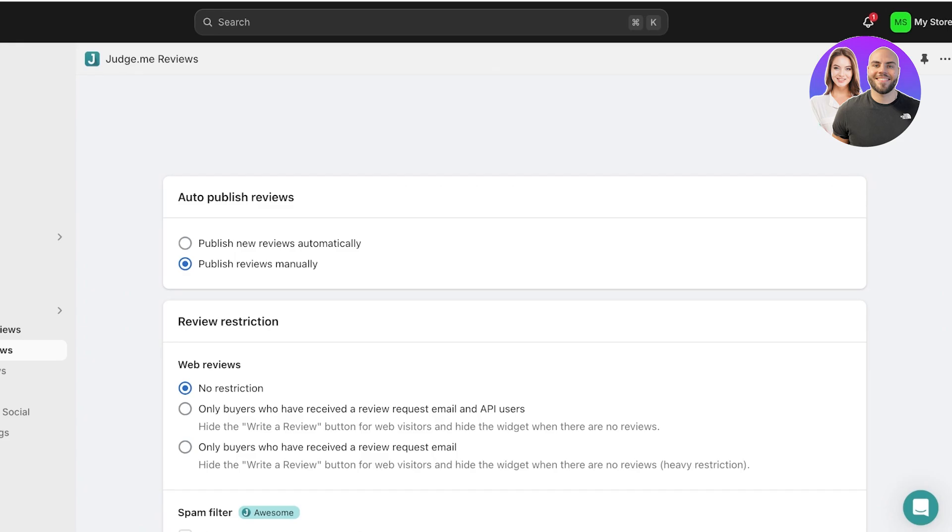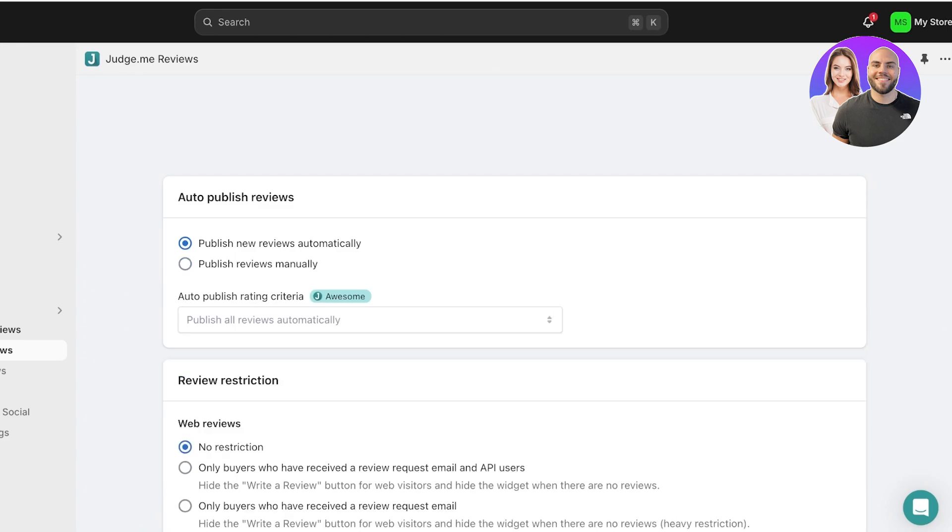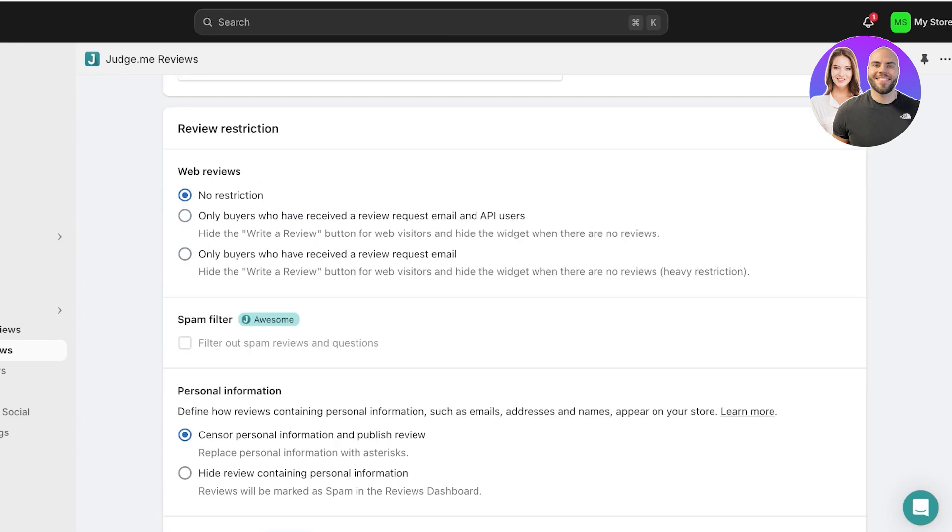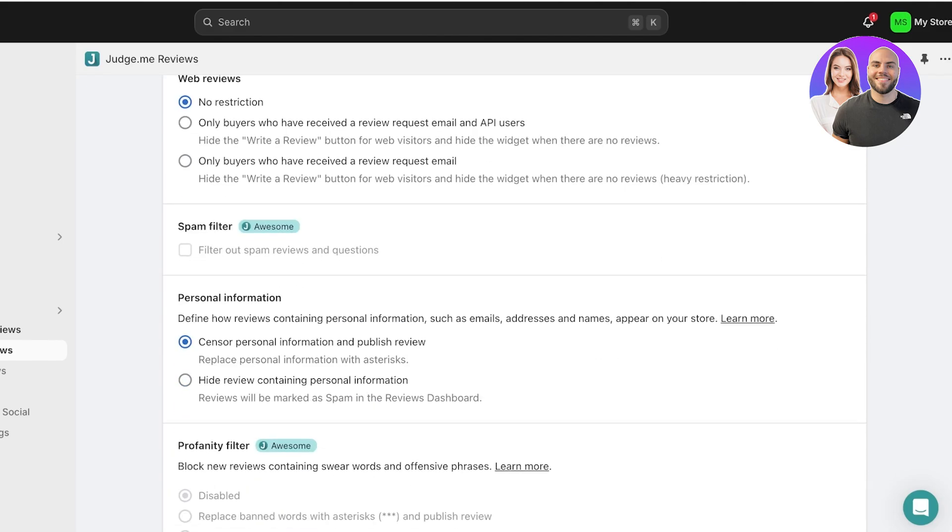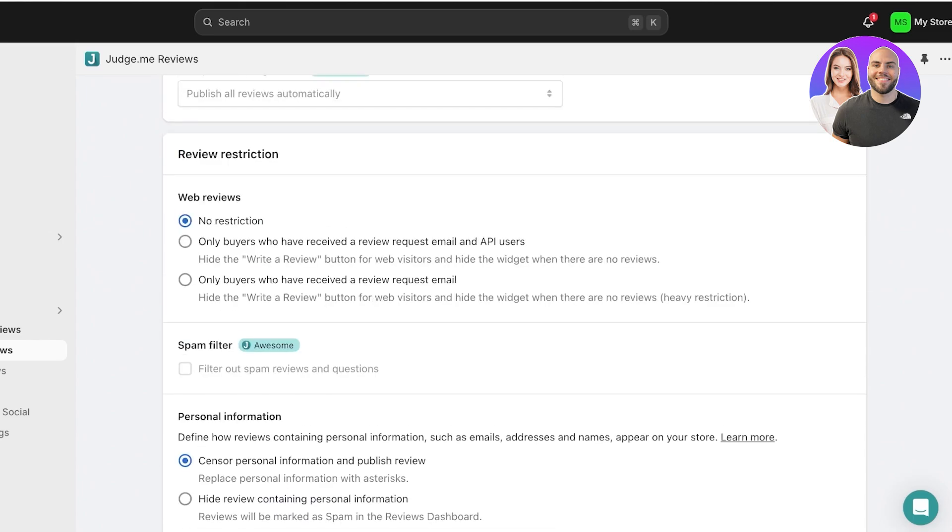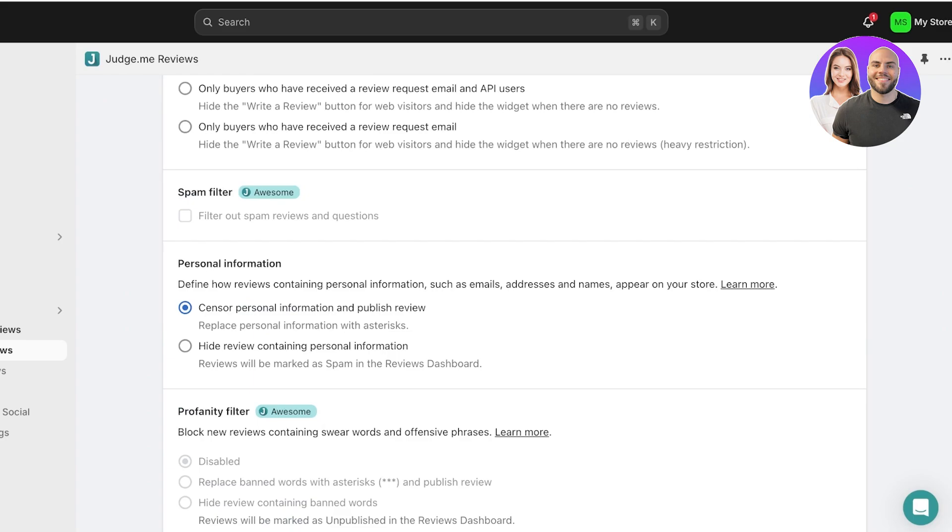After that, you have review restrictions. You can actually add restrictions to who can review certain products: only buyers who have received a review request email, or only buyers who have received a review request email and API users. If I want to ensure that only customers that have purchased from me are reviewing, I can choose the third option. However, this can create unnecessarily complicated procedures for customers, which can deter reviewing. For that reason, I like to ensure that there is no restriction.